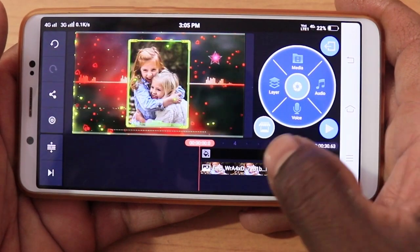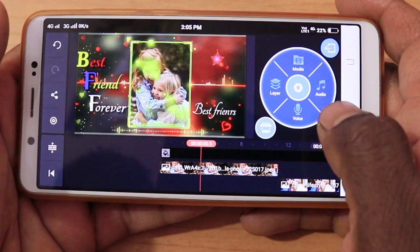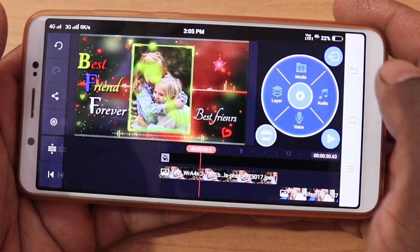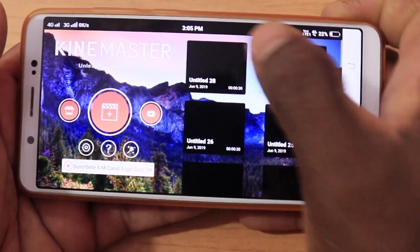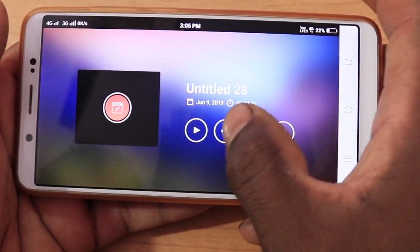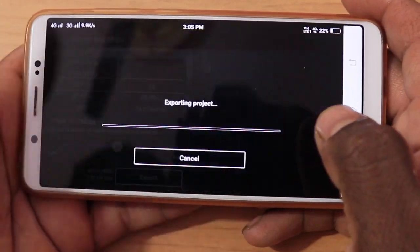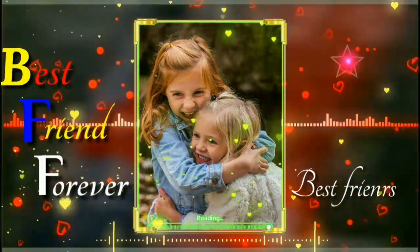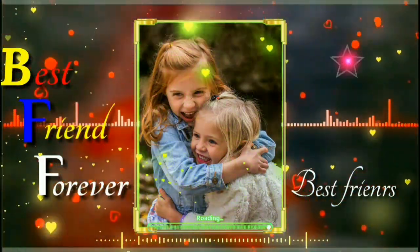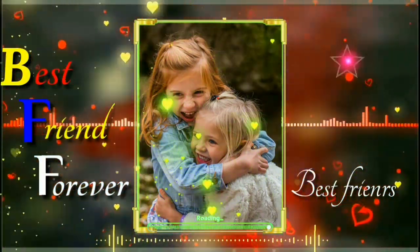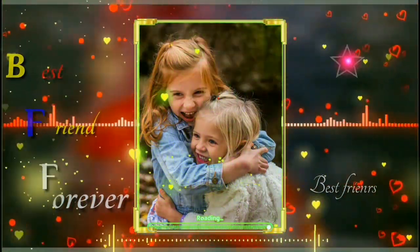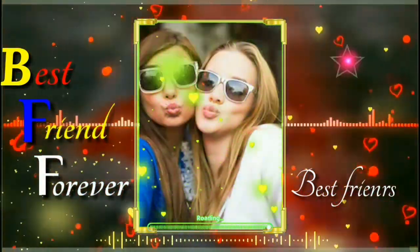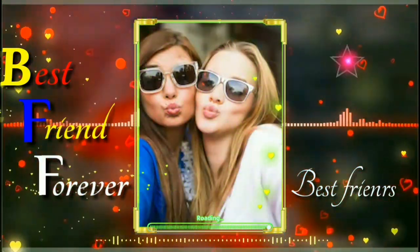So now we are ready. Just click here and select layer. Share option. Export. Now we will save this video to the gallery.